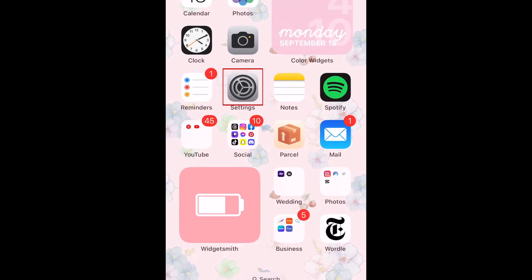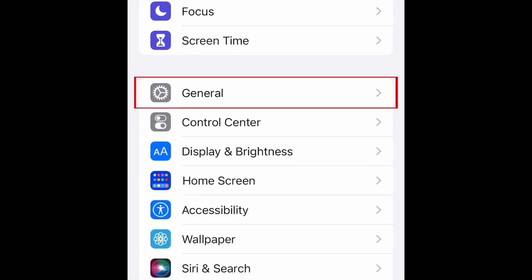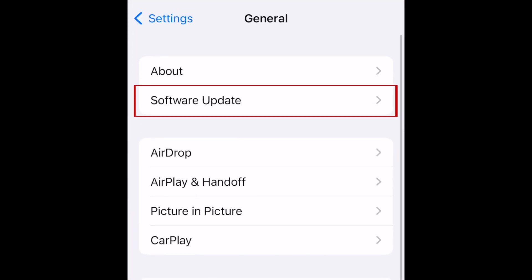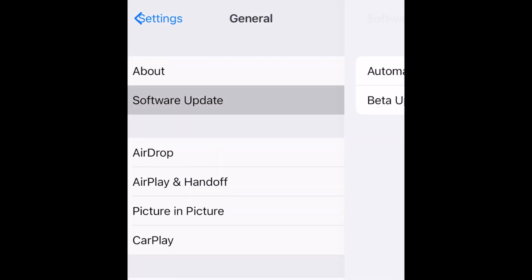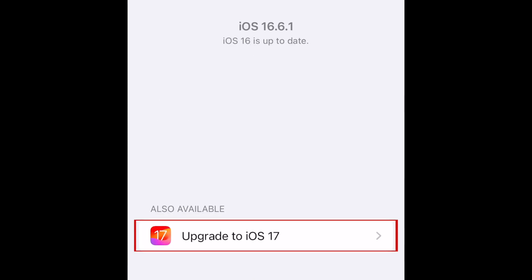To get the iOS 17 update, open your iPhone Settings. Select General, then select Software Update. At the bottom, tap Upgrade to iOS 17.